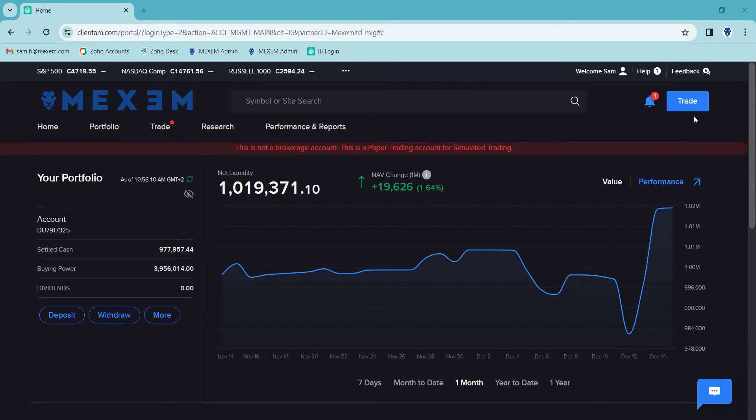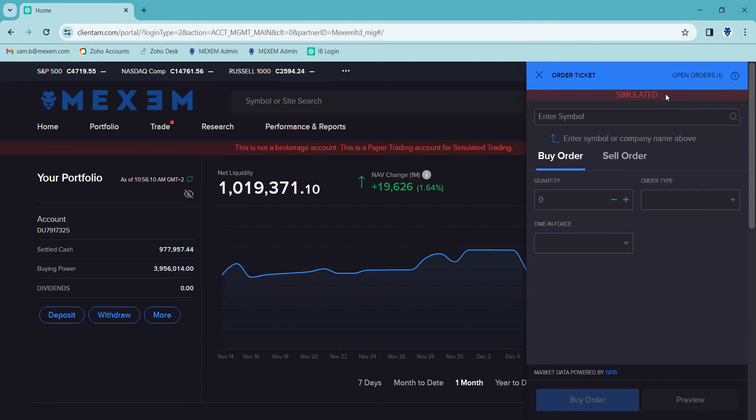You can see in the top right hand corner of the screen, we've got the trade button highlighted in blue. I'm going to click on that and you can see now this has opened up an order ticket.